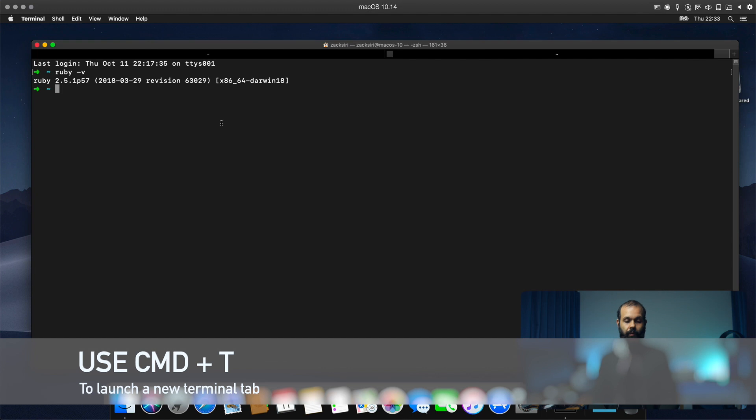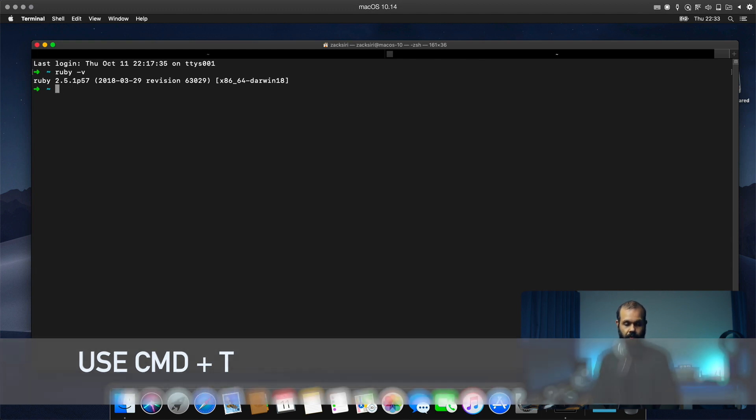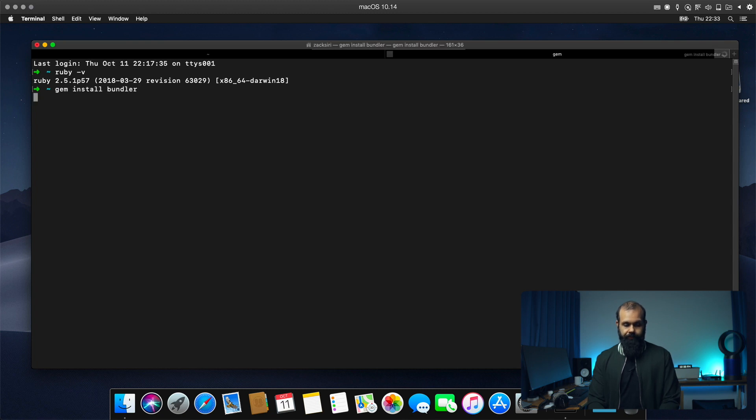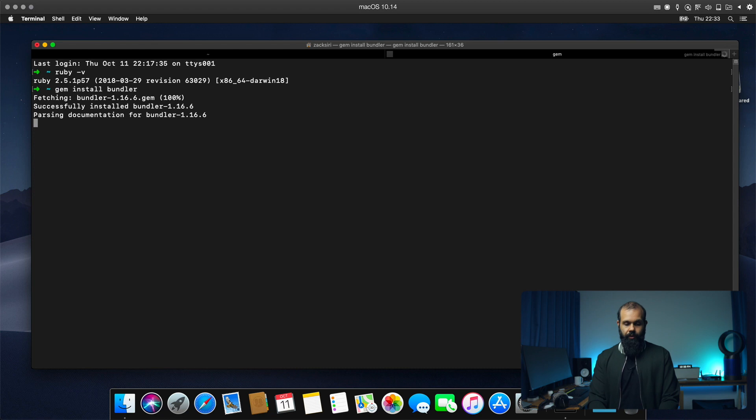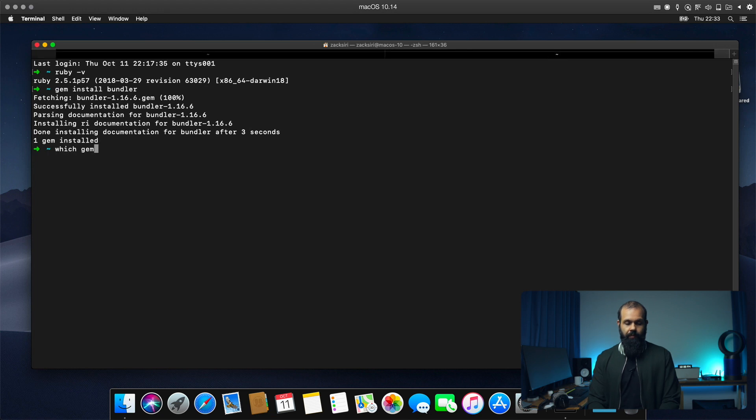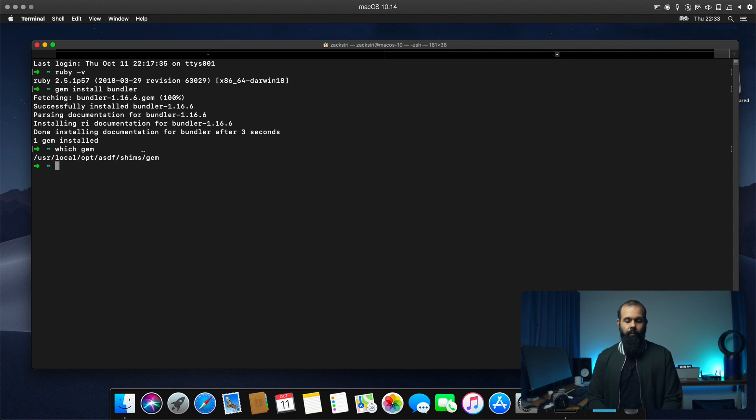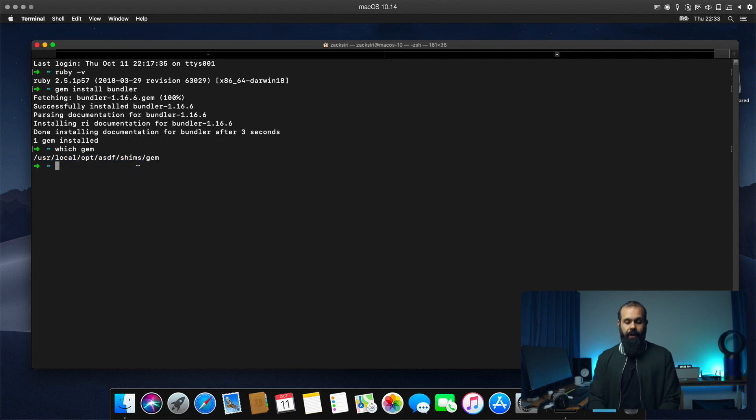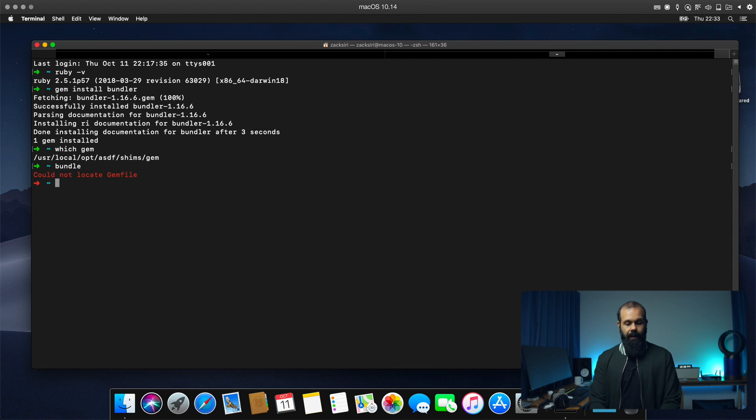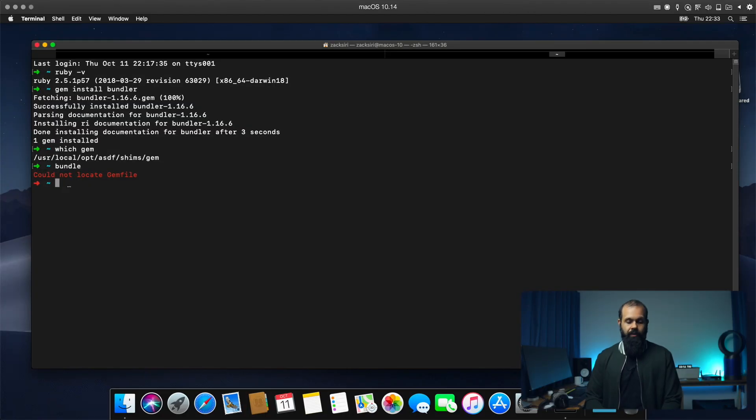Alright. So here we are. If now, what I can do is I can do gem install bundler. So this is now going to install bundler in our Ruby gem. So gem, which gem? So one note is that we need to add the shims to the path. Otherwise it's not going to pick up. So for example, if I type in bundle, actually, I think that worked. Okay.